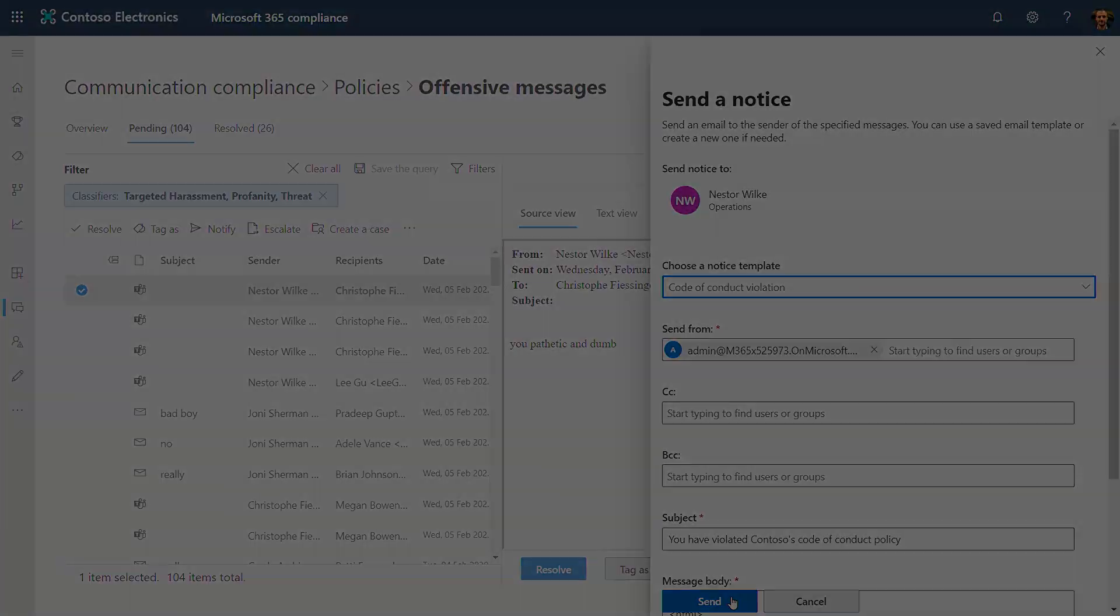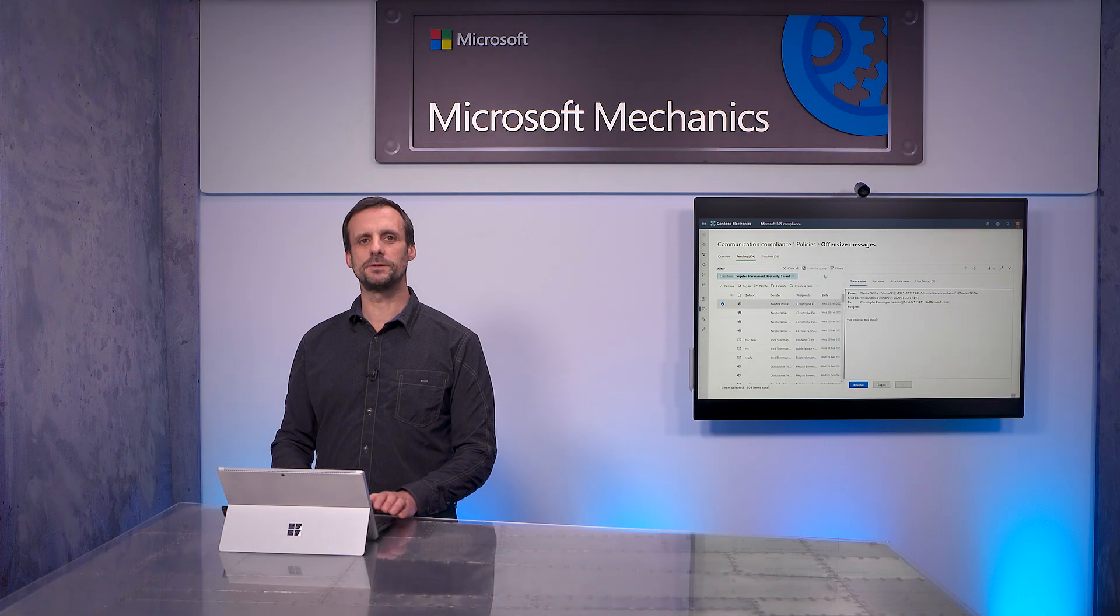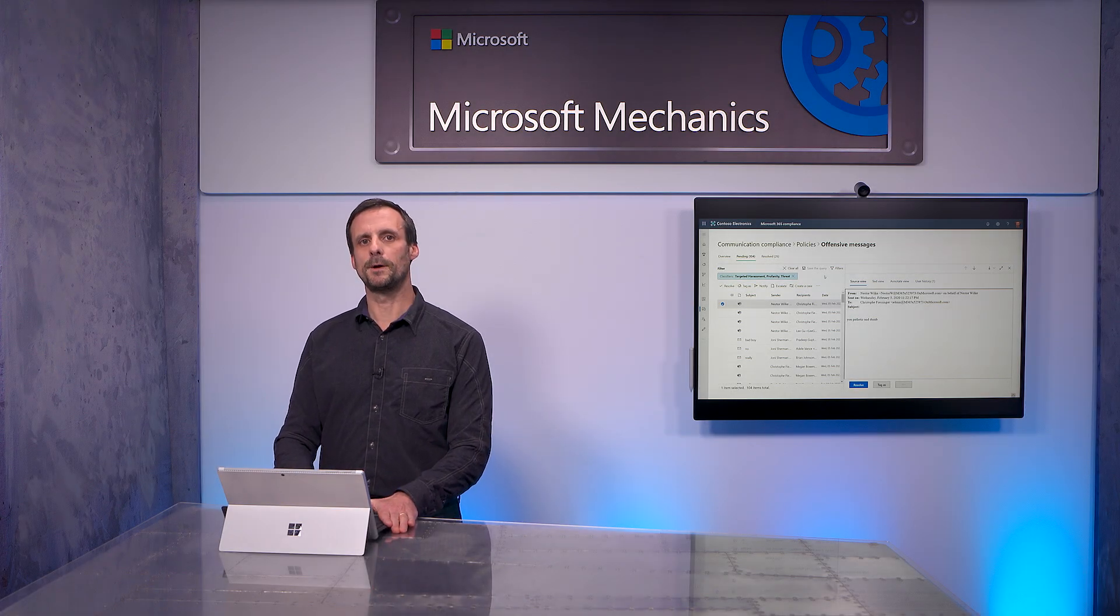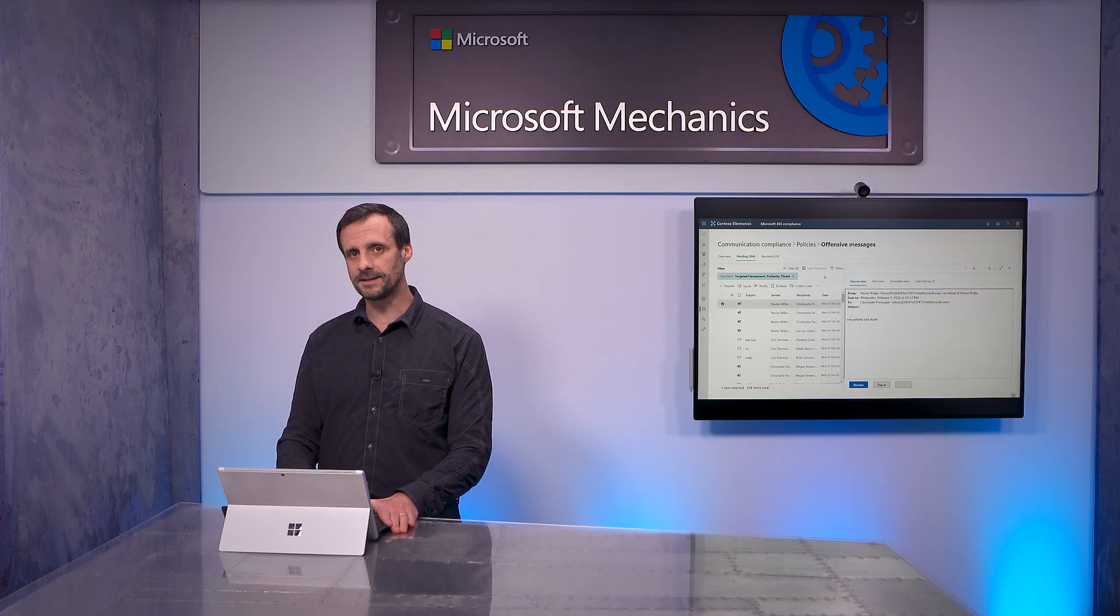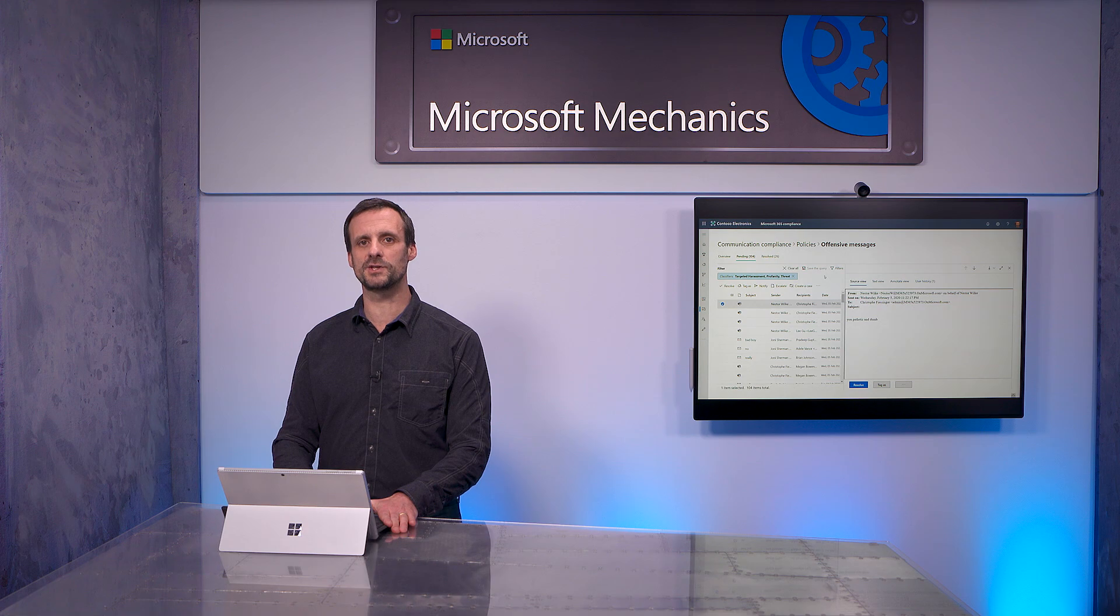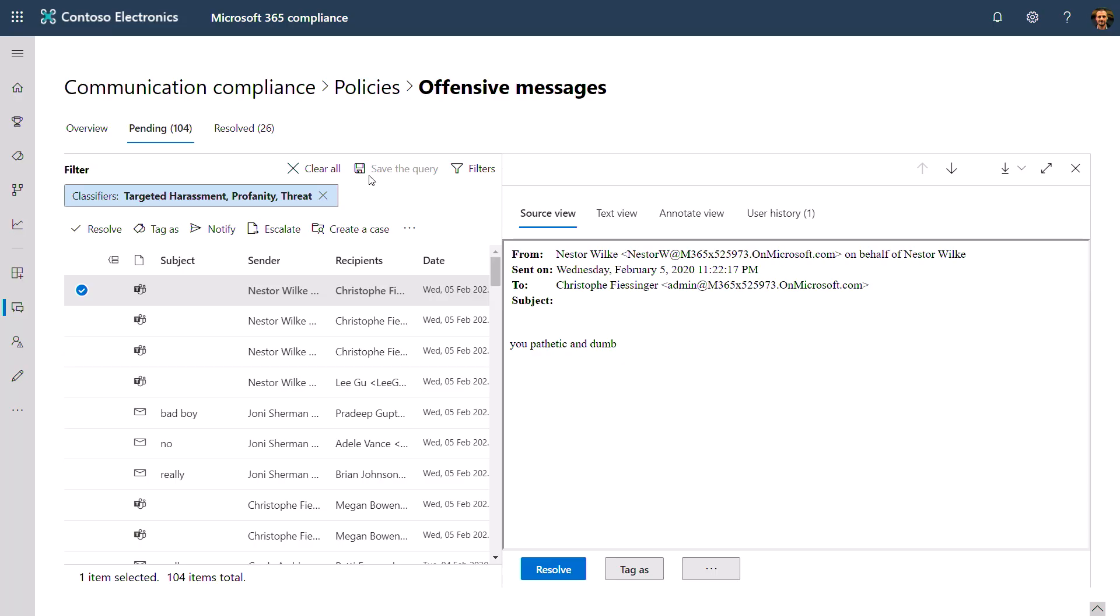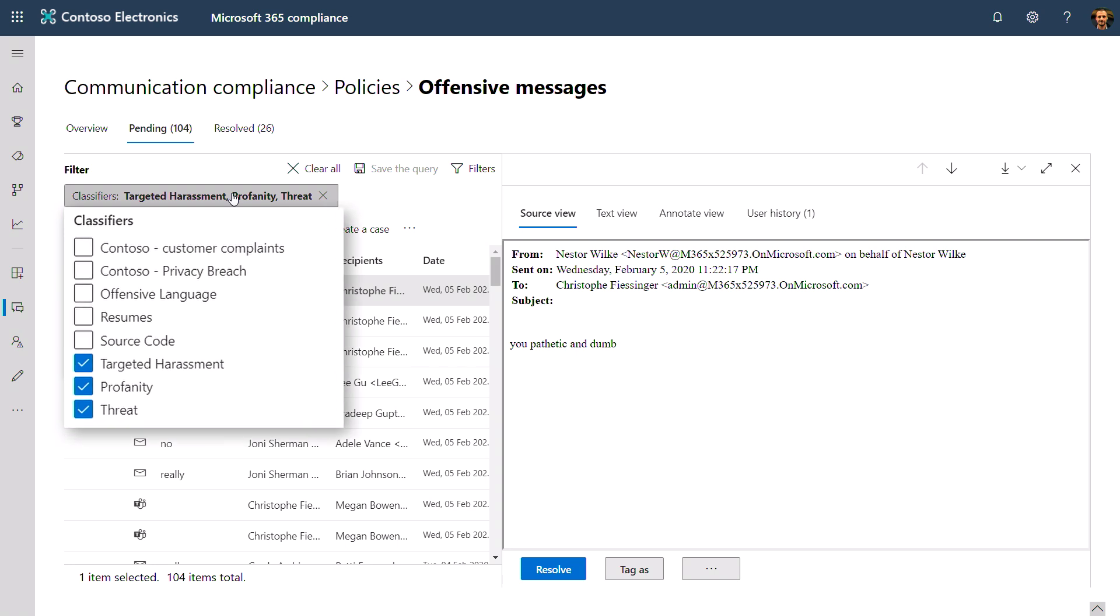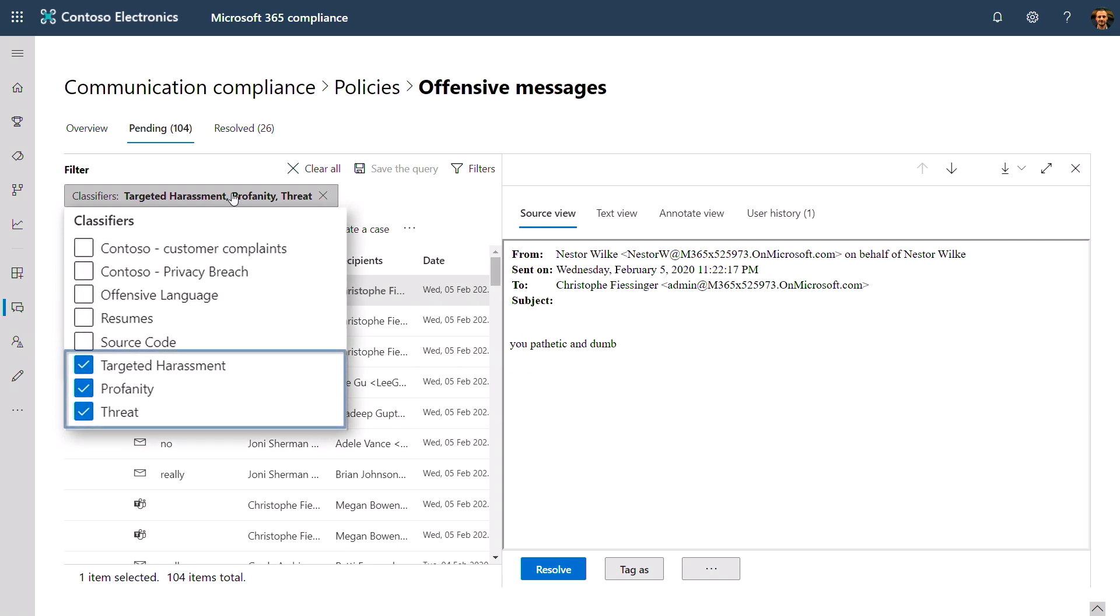We've had built-in intelligence to detect profanities for a while, but we've now expanded the offensive language classifiers with built-in intelligence to identify threats to others or even for the individual to harm themselves, or even targeted harassment, which is where built-in sentiment analysis really kicks in to find the intent of communication based on the tone of what is being said.